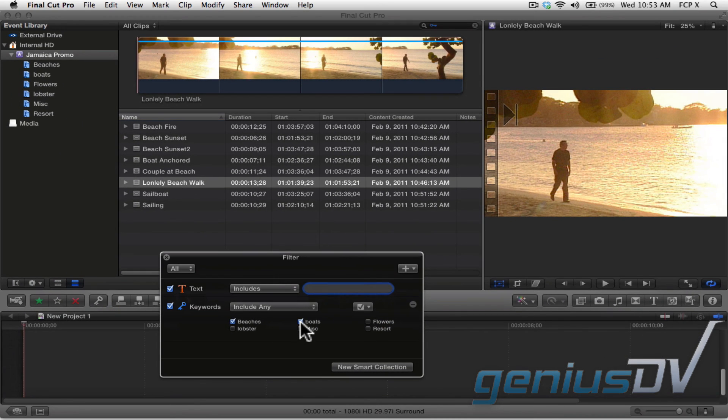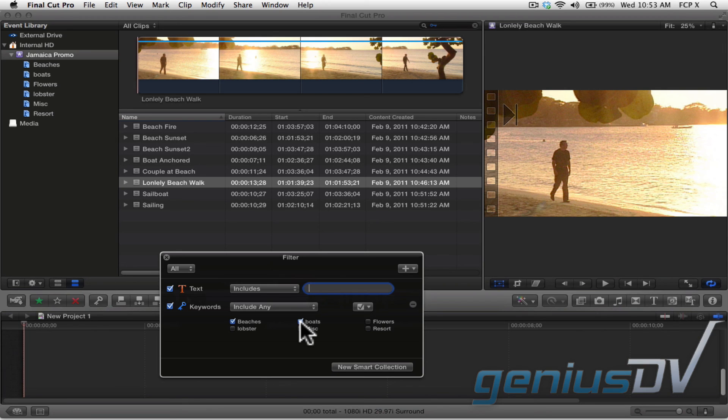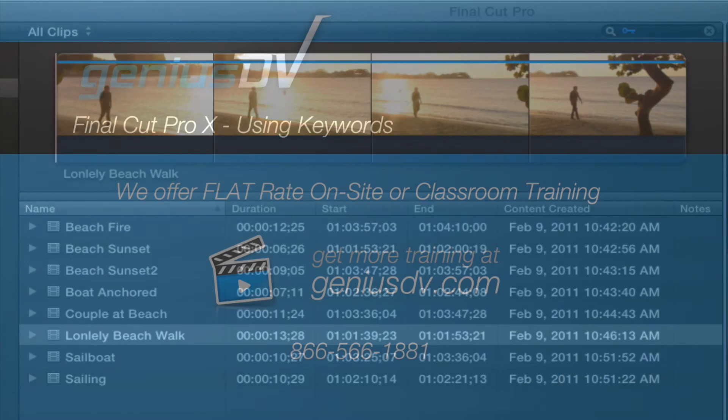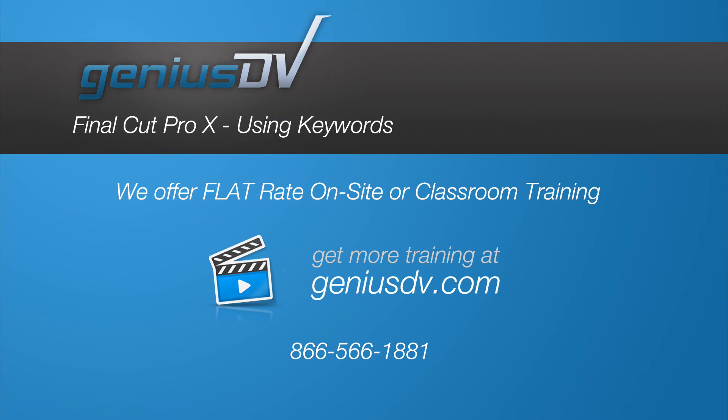This is a fantastic feature if you are migrating from another editing system and you already have large amounts of media that are already organized. As you can see, Final Cut Pro X does all the hard work for you in terms of finding your content.